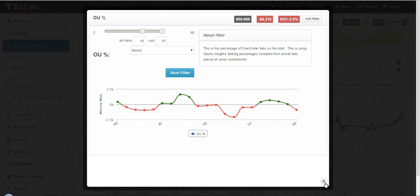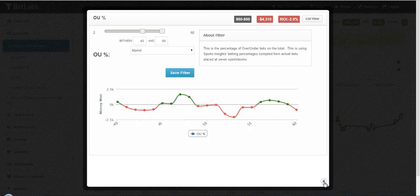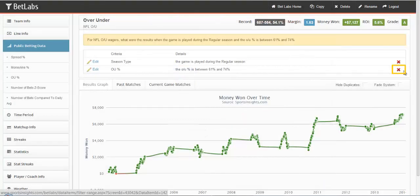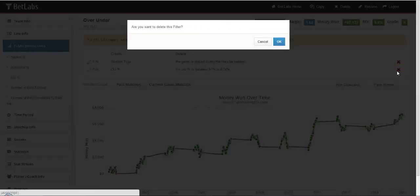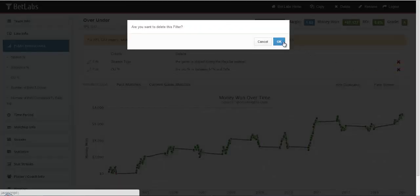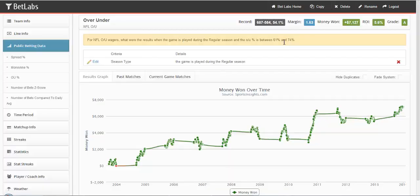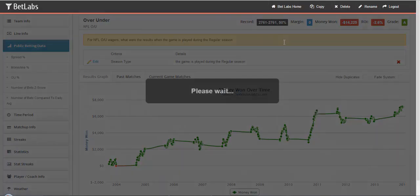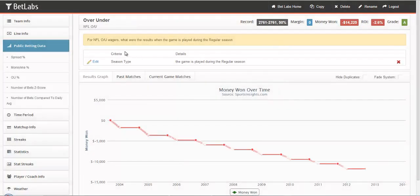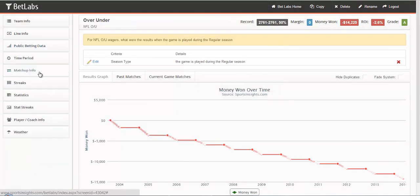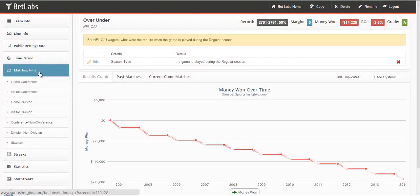We'll go ahead and close that filter. And we'll go ahead and delete the Over or Under percentage filter. Start again. Same thing, since I haven't selected Over or Under, BetLabs doesn't know if I'm looking at Overs or Unders yet.